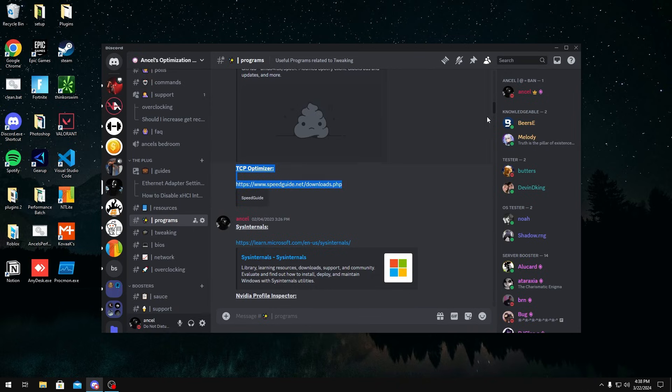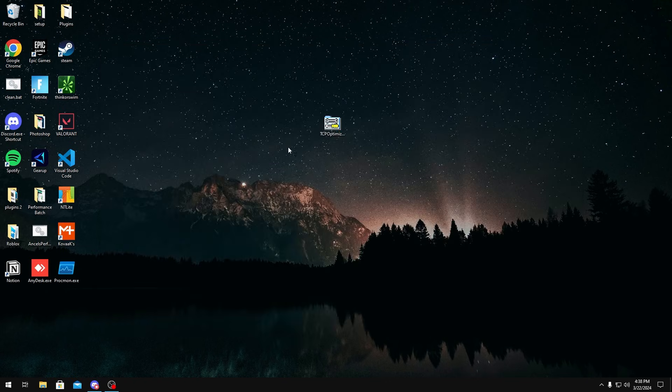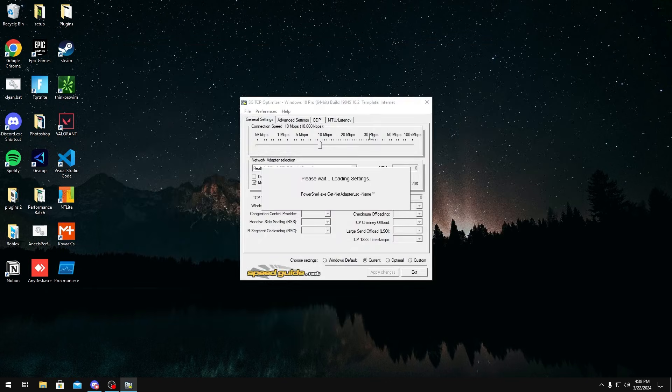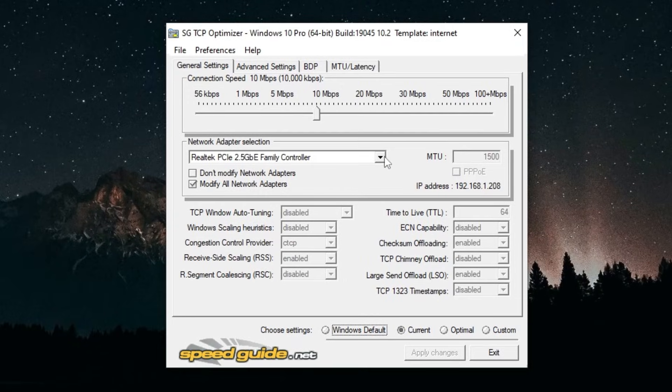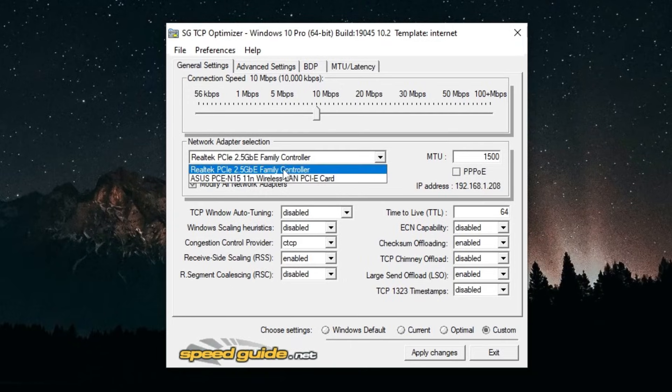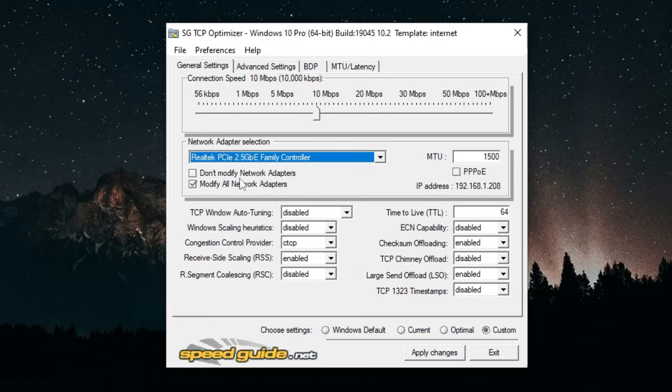Once you have it, you want to run it as administrator. Once you have it run as administrator, you want to click Custom right here and choose your network adapter right here as well. You could click Modify All Network Adapters too.